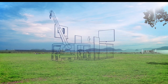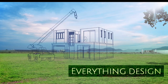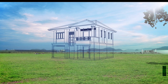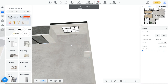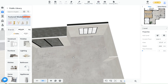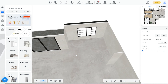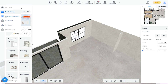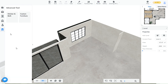Welcome back guys to another video of Kuham Tutorials with Everything Design. In today's video you will discover the Kitchen and Bath tool which we will use to build a kitchen, and you can follow along. In your project, go to Advanced Tool and select Kitchen and Bath to enter the tool.